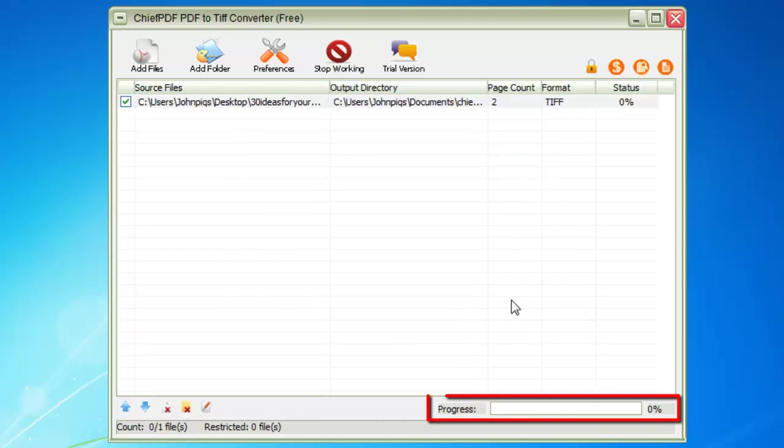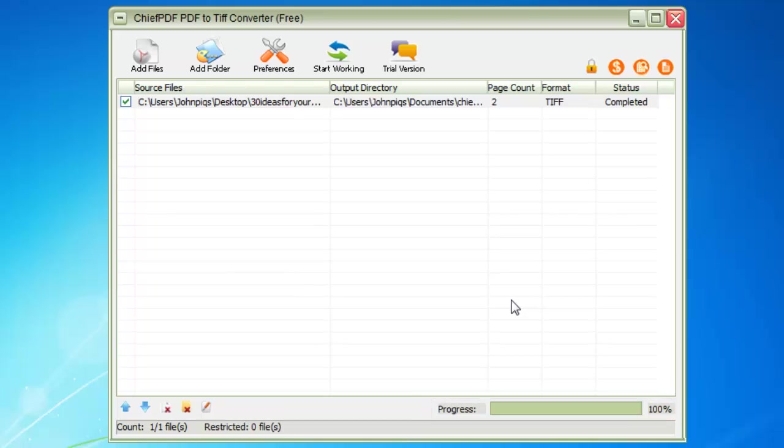Once the progress bar at the bottom right of the program is at 100%, you have successfully converted the PDF to TIFF.